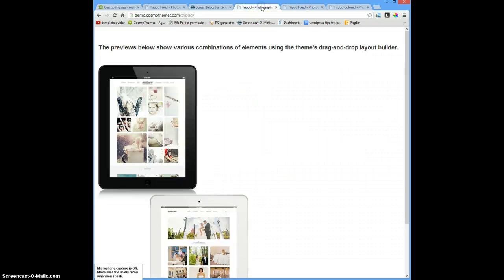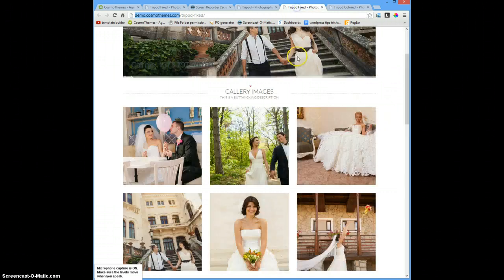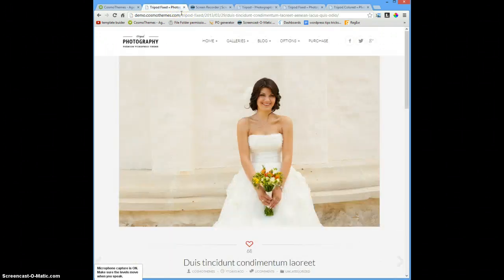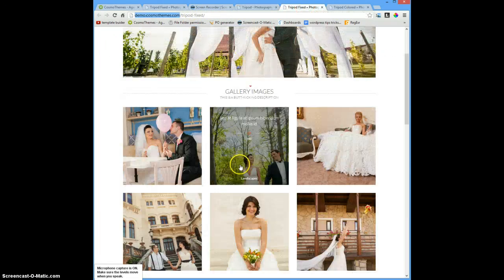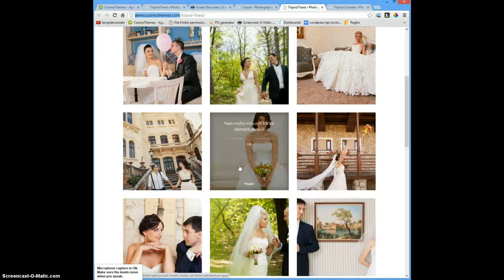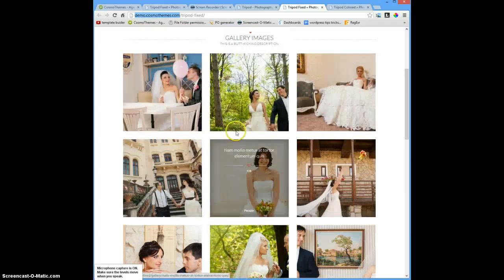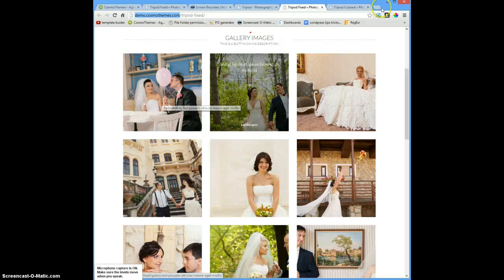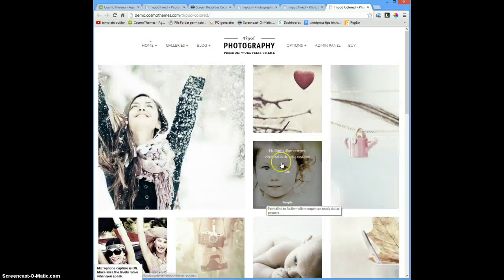I haven't tried this yet, so let's do it together. We'll make something like that - every thumbnail will lead to a collection of galleries.